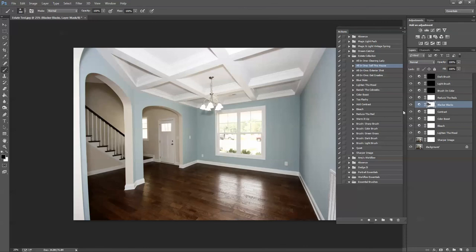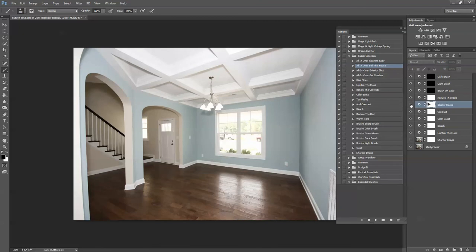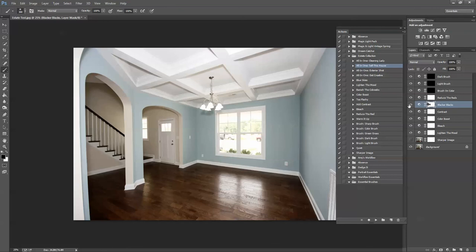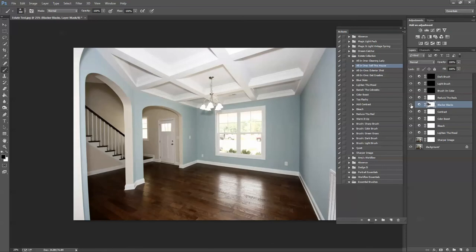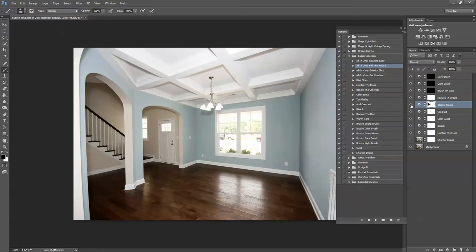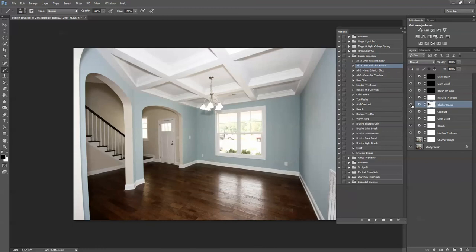Okay, so that should be fixed. Let's just check it again. It looks like I missed a spot right here. Okay, so it looks great on the floors. It looks great everywhere but in that stairway. So that's fixed now.